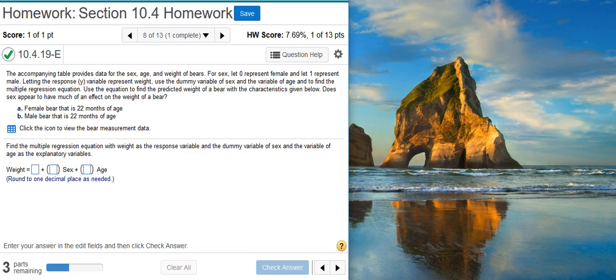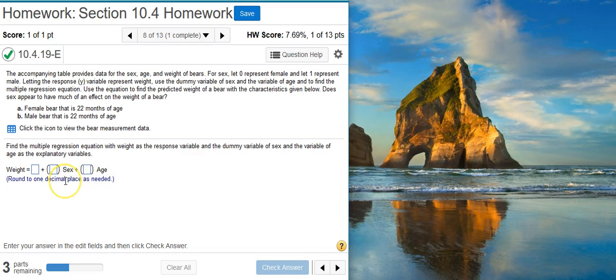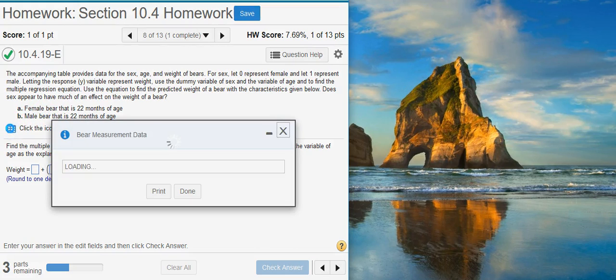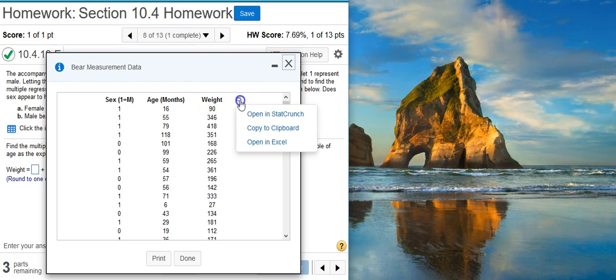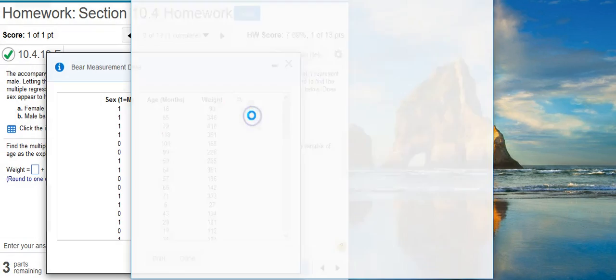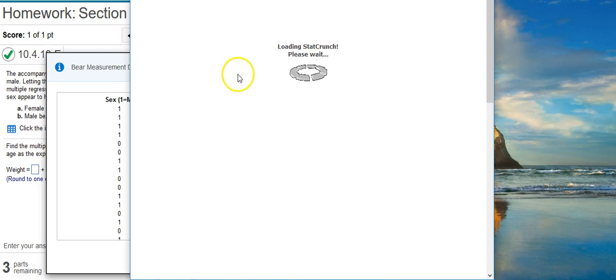Okay, the first thing we're asked to do is provide the multiple regression equation with these variables in the equation. To do that, I'm going to take my data and dump it into StatCrunch. So here's my data. Click on this icon here so I can open it in StatCrunch.